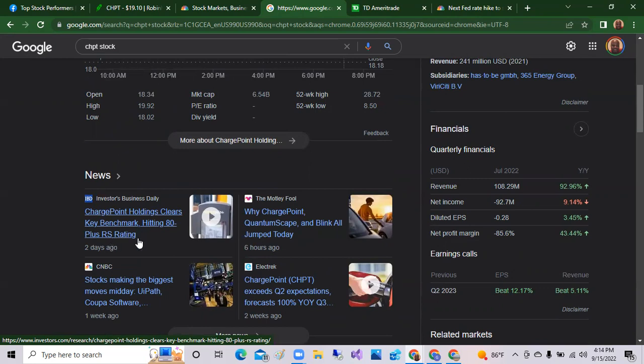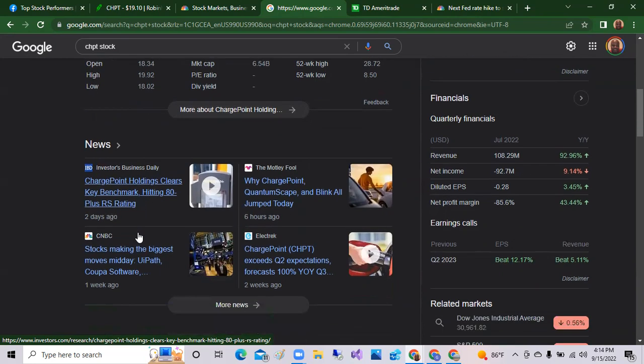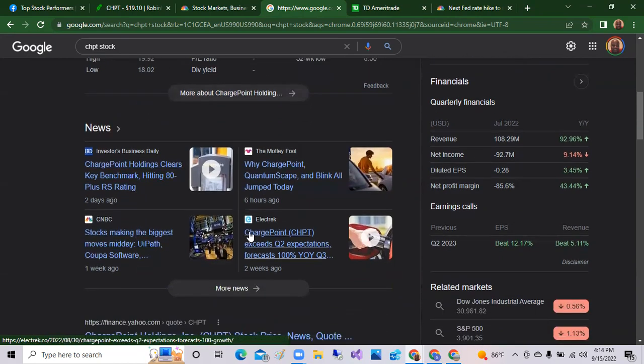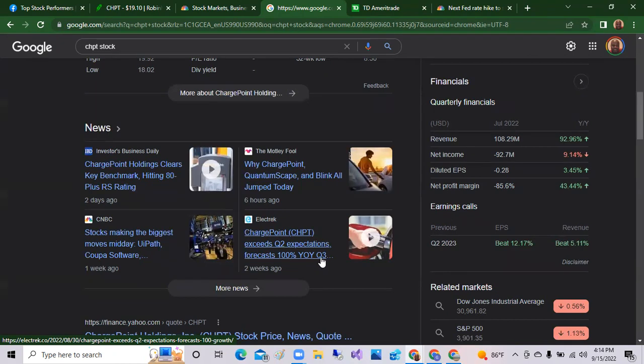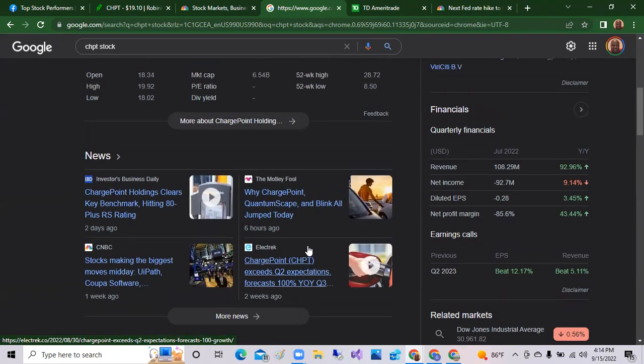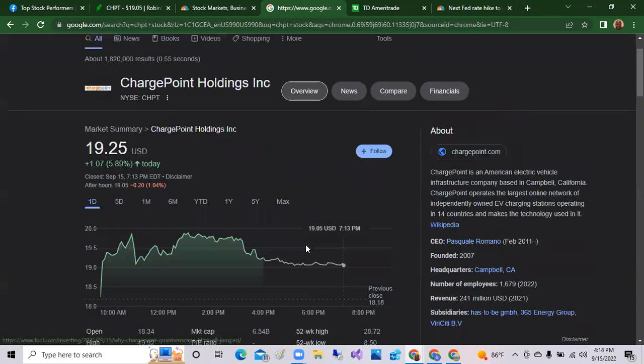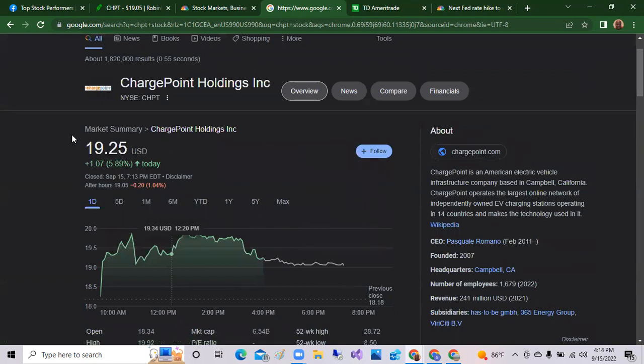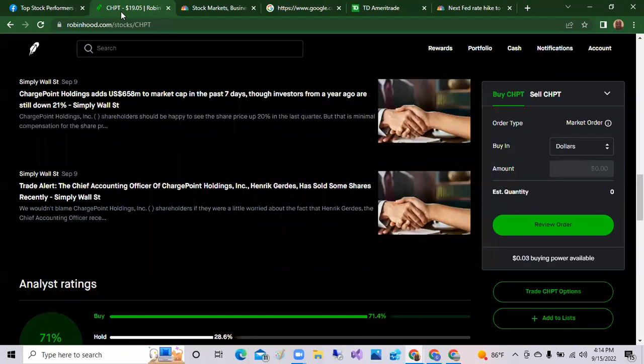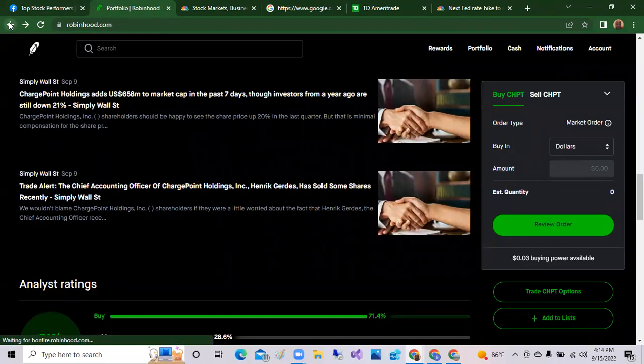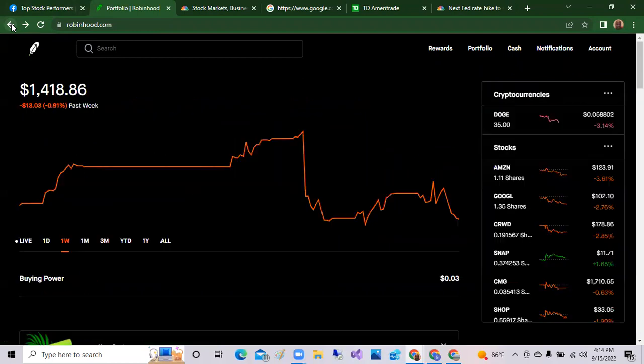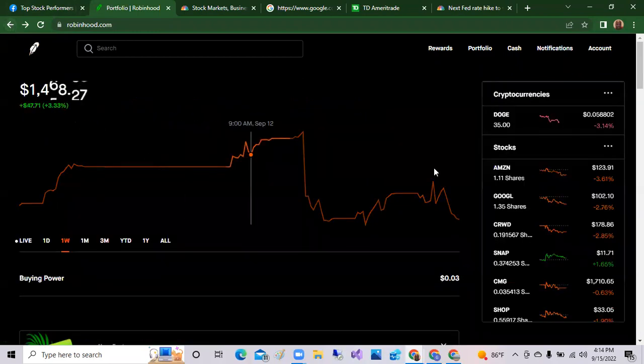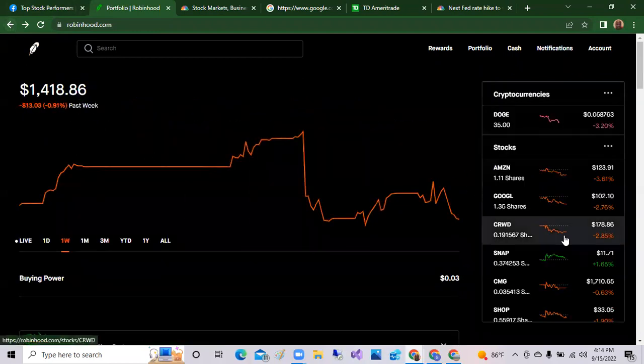That's ChargePoint led by Pasquale Romano since 2011. And again, ChargePoint Holdings clears key benchmark, hitting 80 plus RS rating. And ChargePoint exceeds Q2 expectations, forecast 100 year-over-year Q3 in the positive. So that's ChargePoint, the top stock of the day, up over nine percent and now up over five percent closing the day.